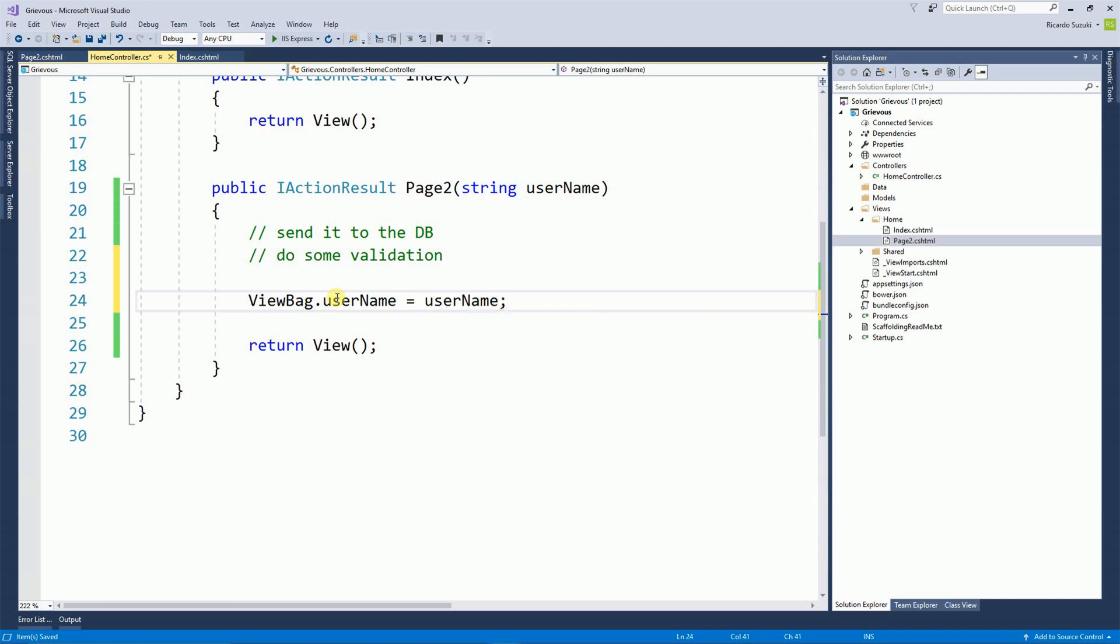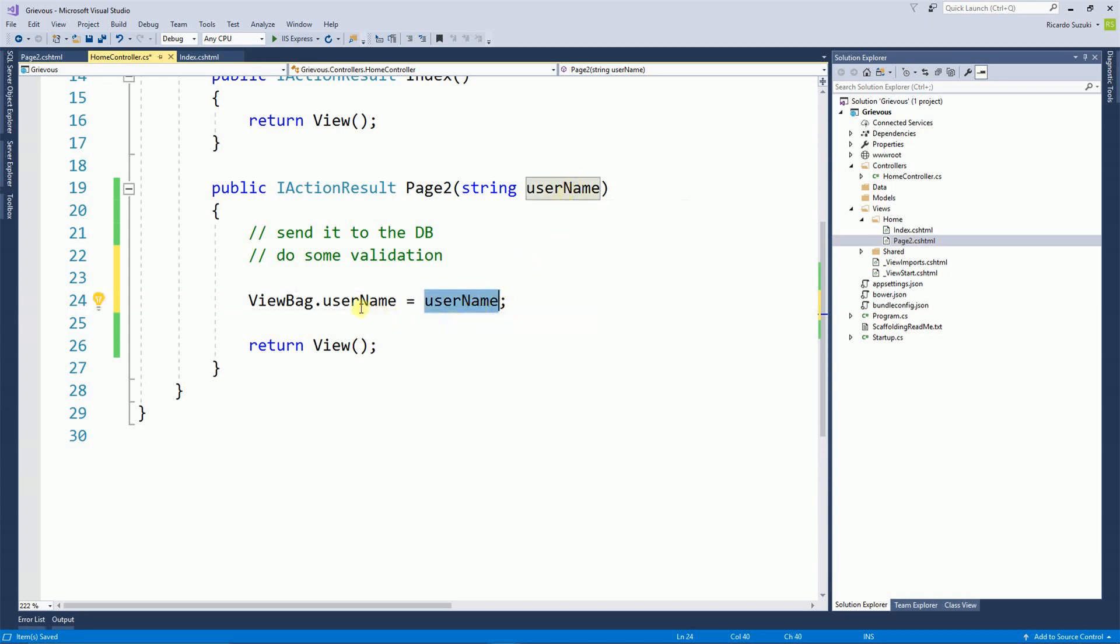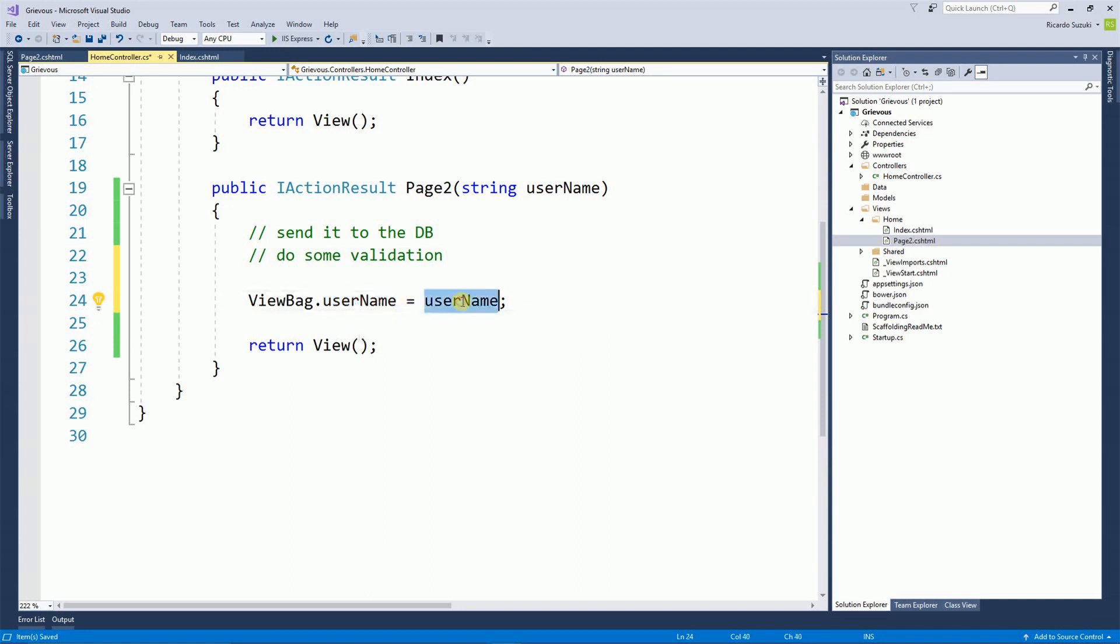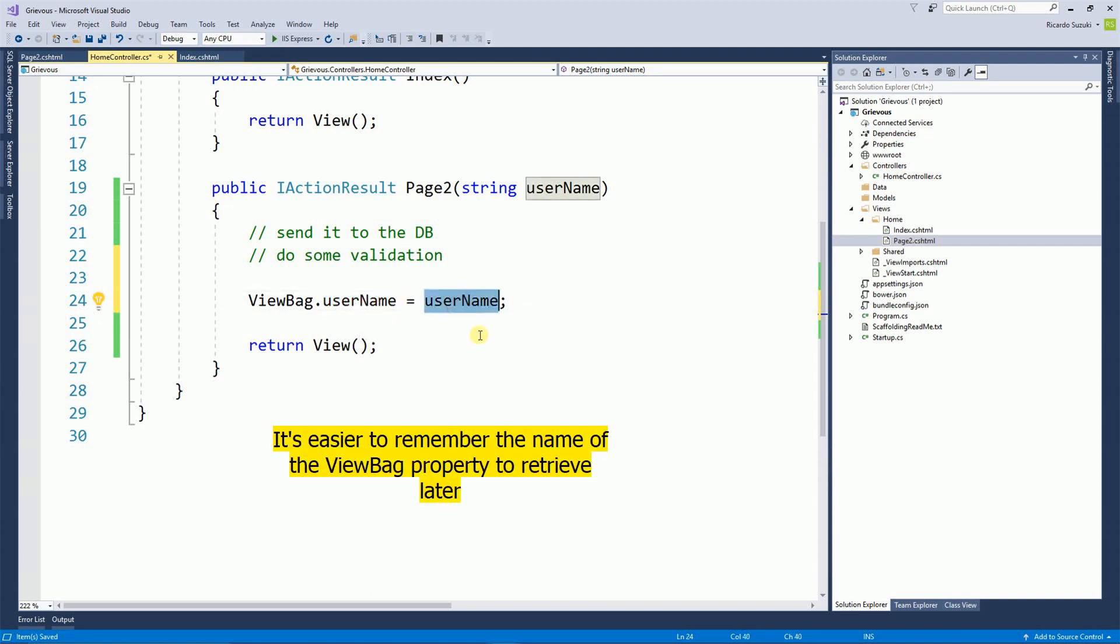Now don't get confused. This username here is the variable that I'm passing as a parameter, and this username is a property that I'm creating on the fly. It might seem confusing, but when I write code I like to have the ViewBag property the same name as the variable name so it's easier for me to retrieve later.